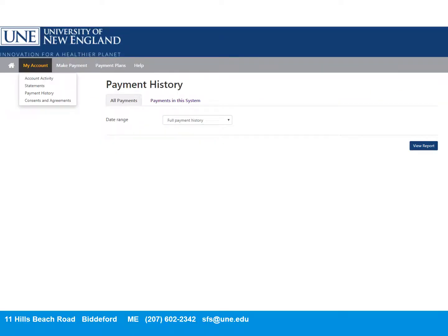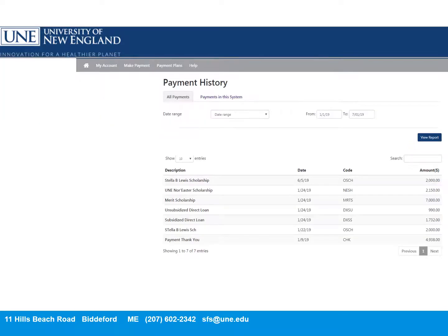Back on the home screen, you have a variety of options such as viewing your payment history using filters.